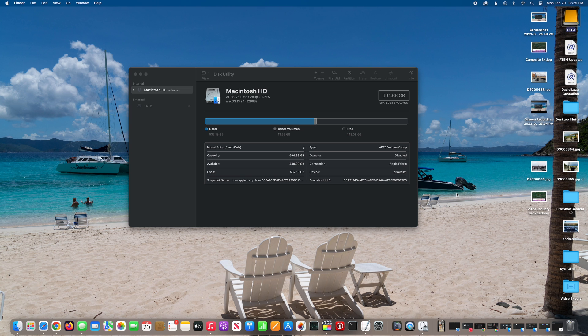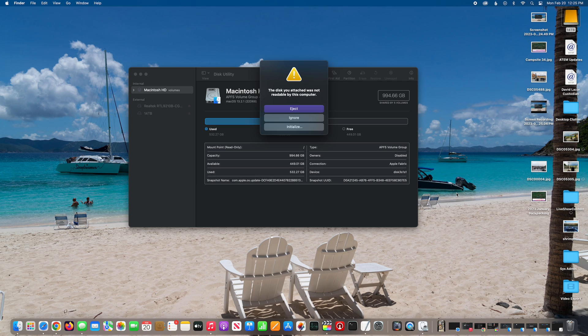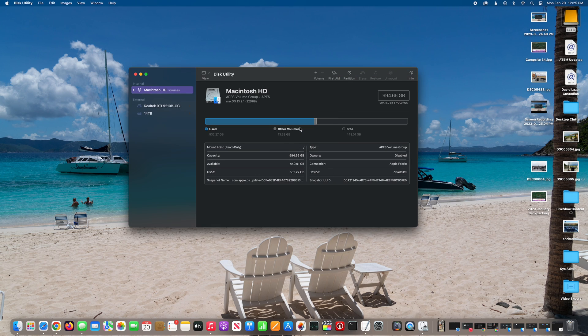Plug the NVMe drive into your Mac's USB-C port, and then it'll say initialize. Select initialize.